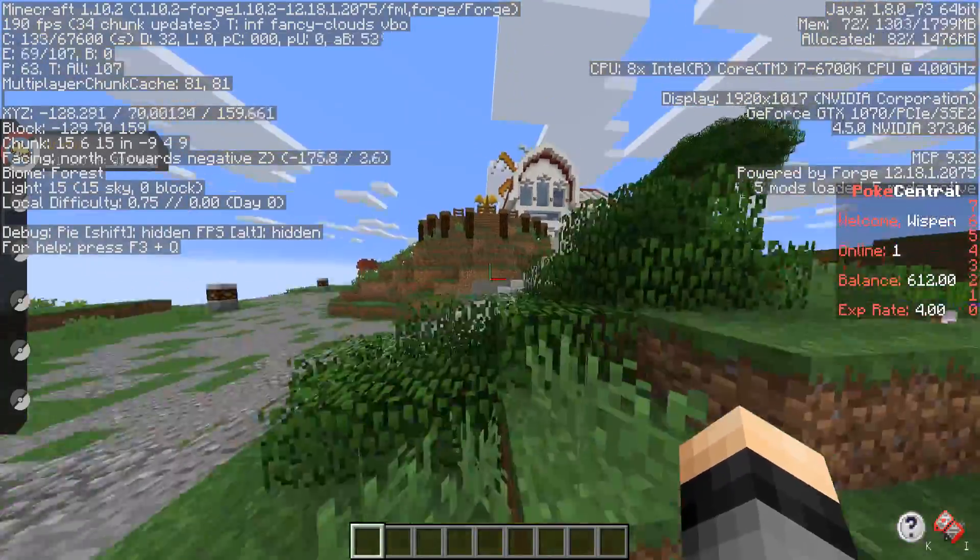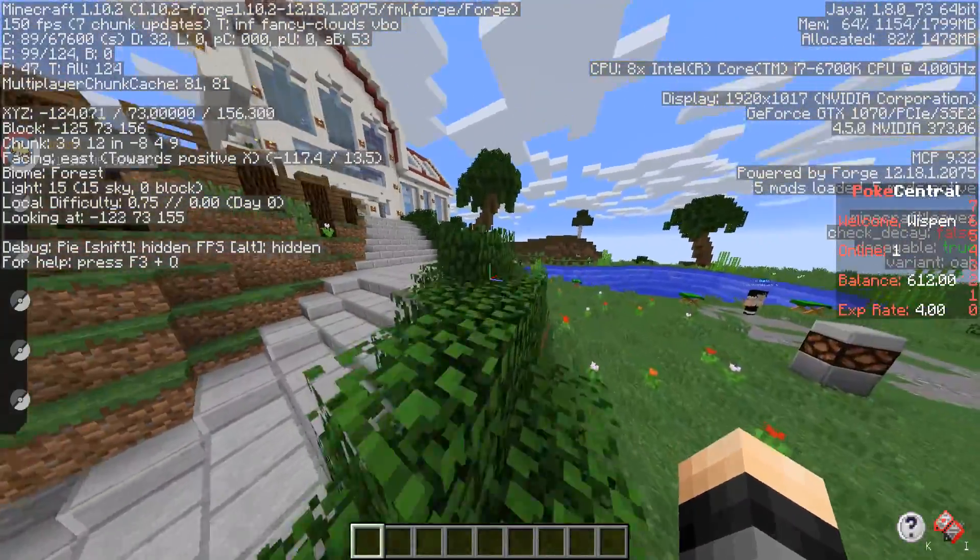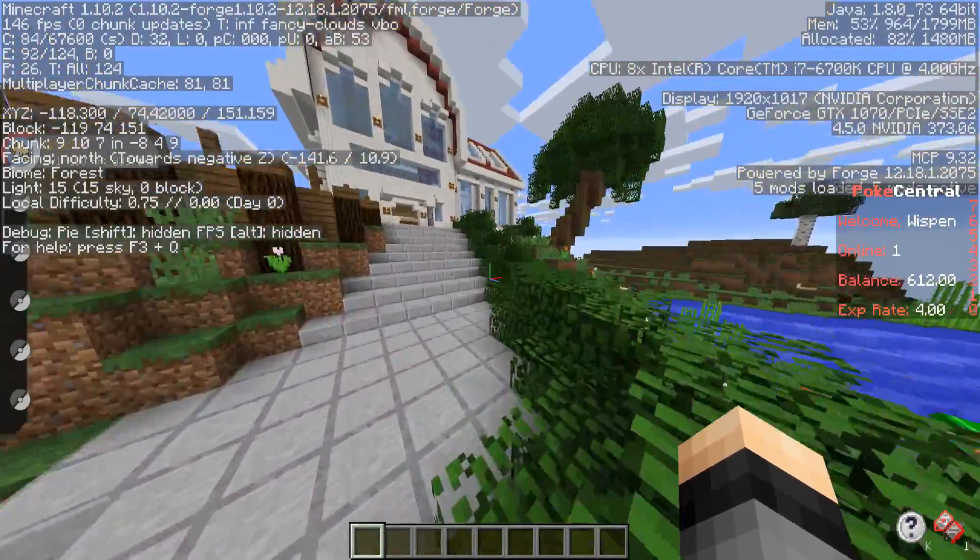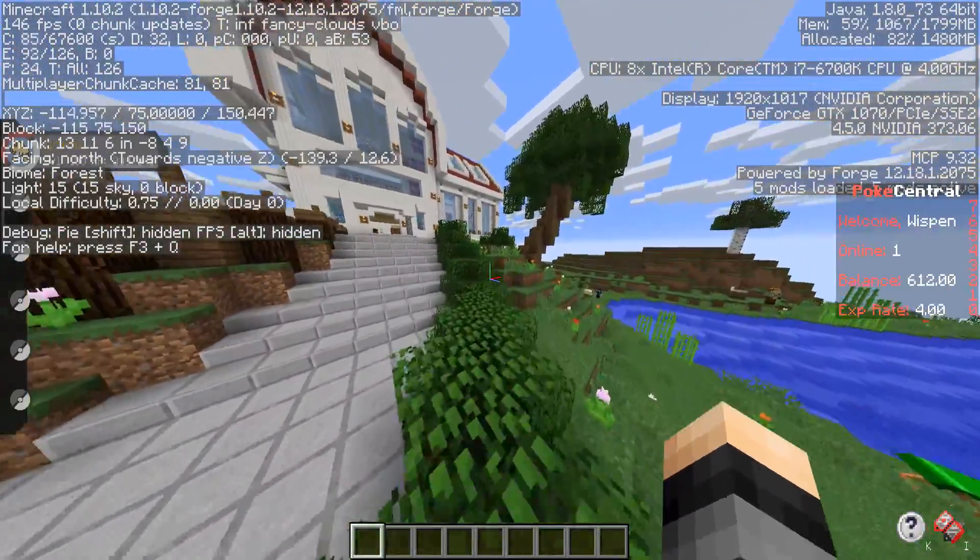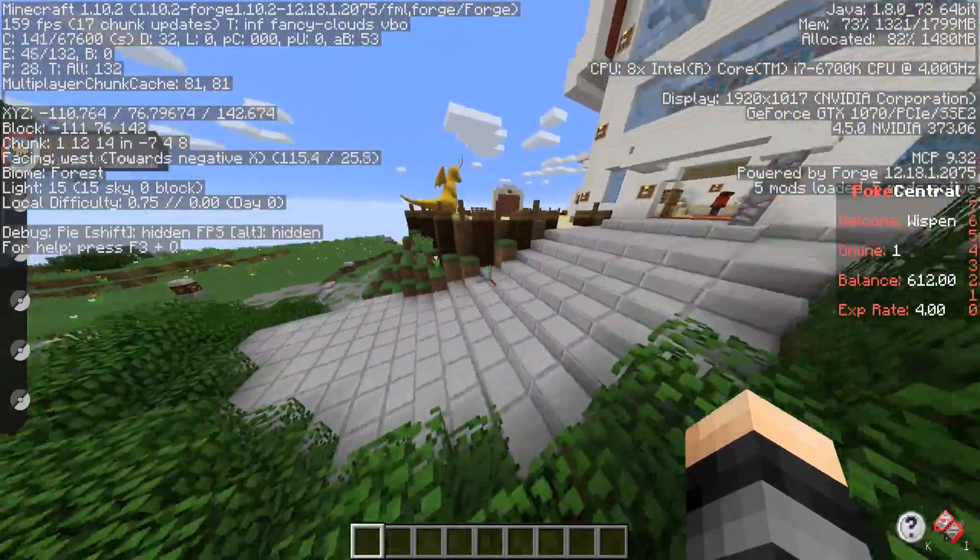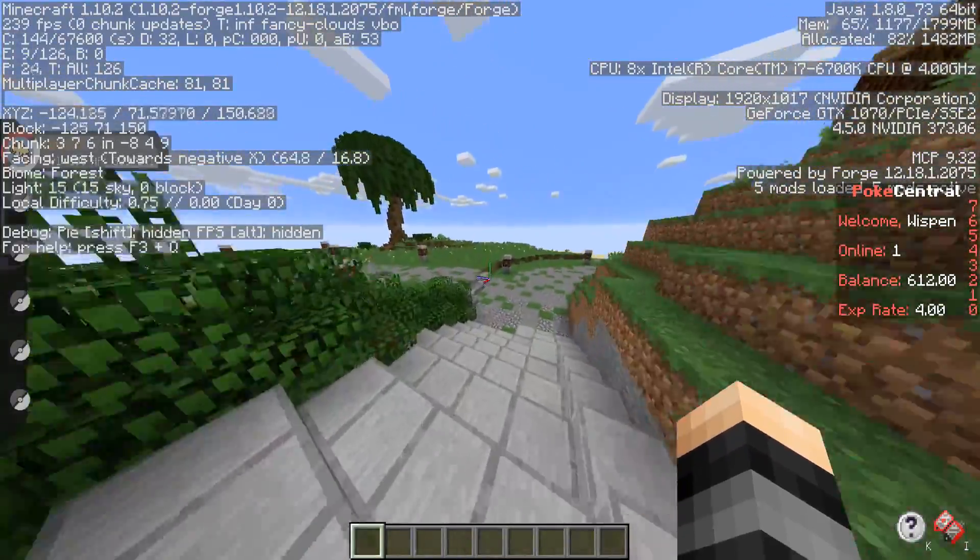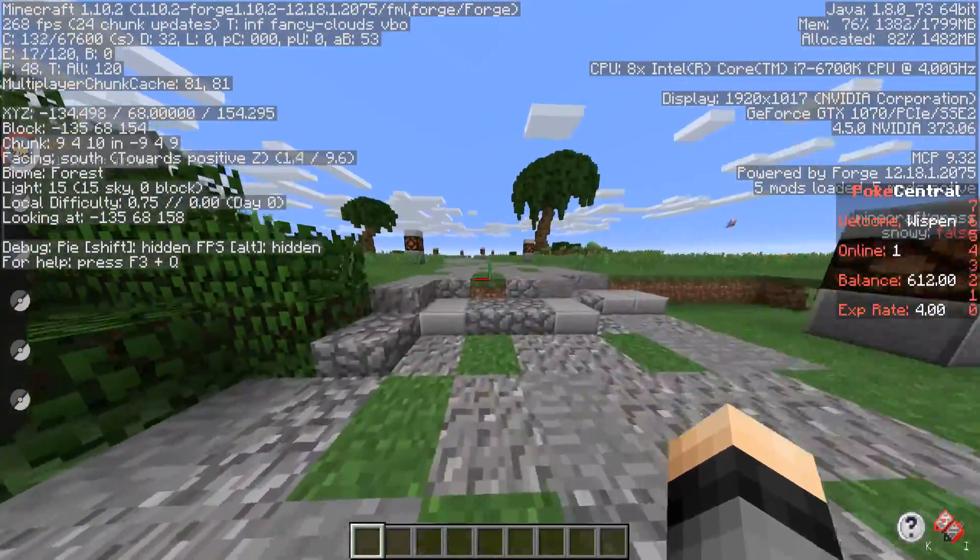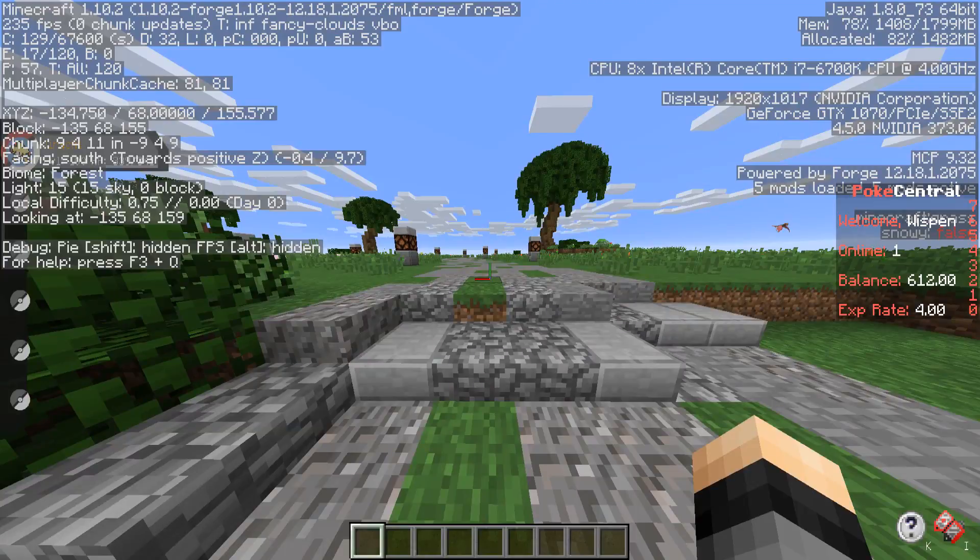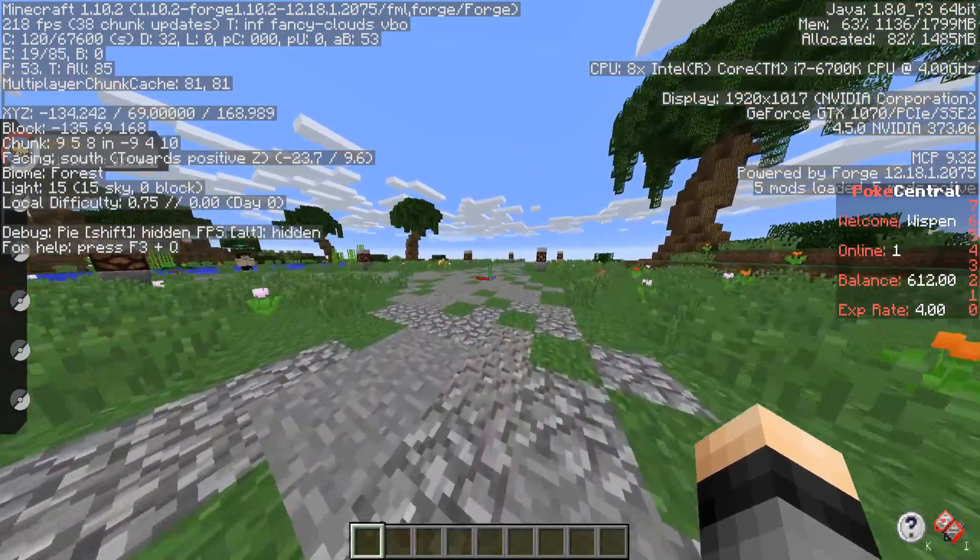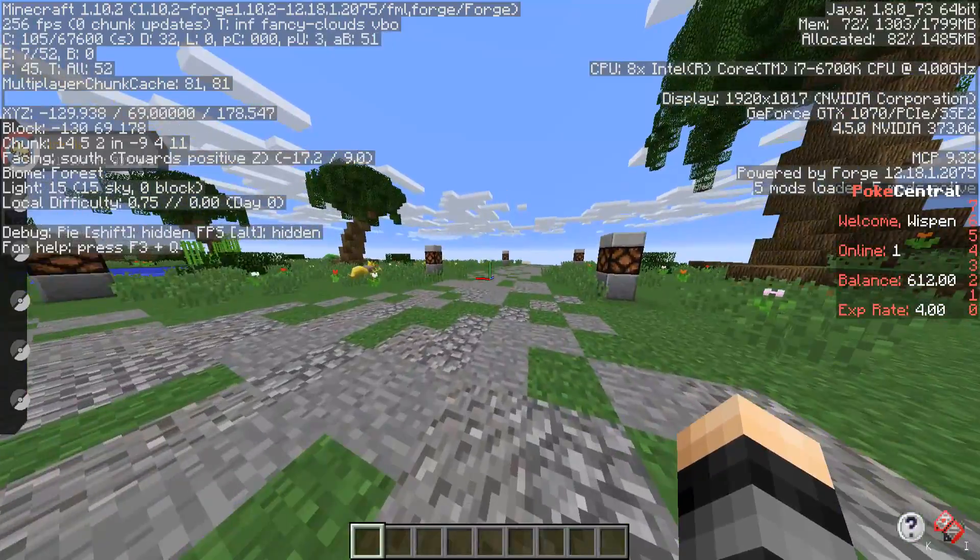Basically anything above 60 will be perfectly smooth. You won't really be able to tell the difference between 60 and 500, for example. I'm just showing you guys mine so you can get an idea of how much it will improve. Yeah, I got a frame drop. I guess that's interesting.